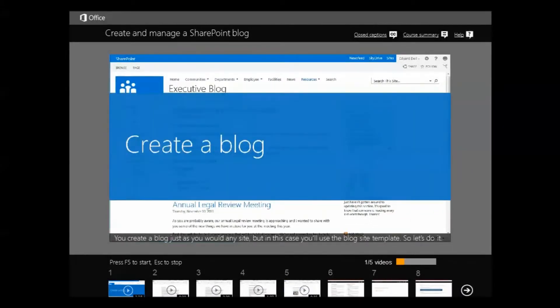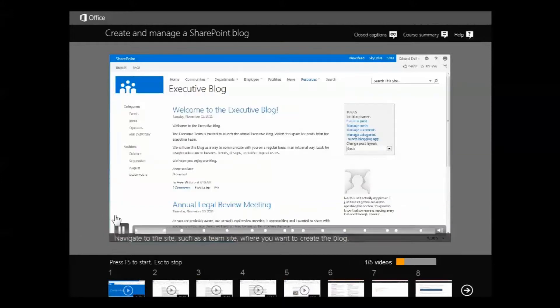You create a blog just as you would any site. But in this case, you'll use the blog site template. So, let's do it. Navigate to the site, such as a team site. Okay, so once again...